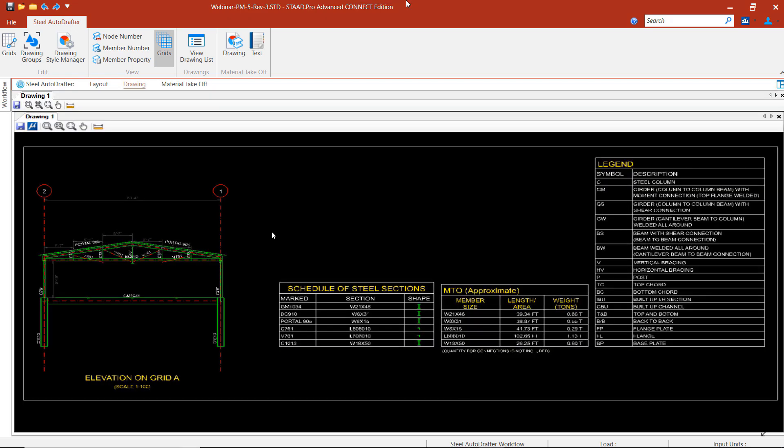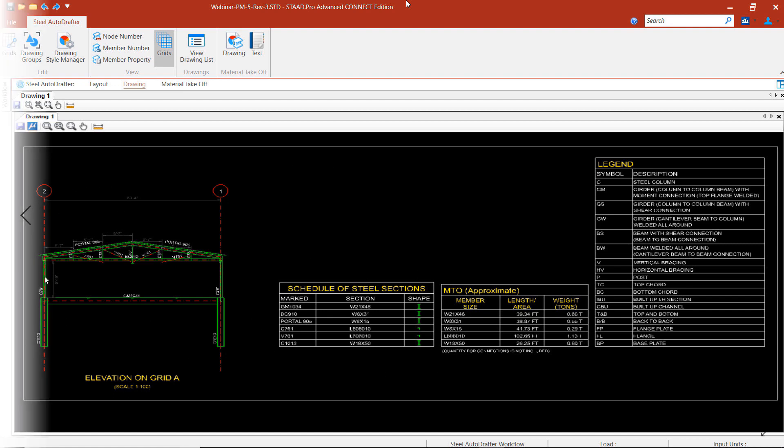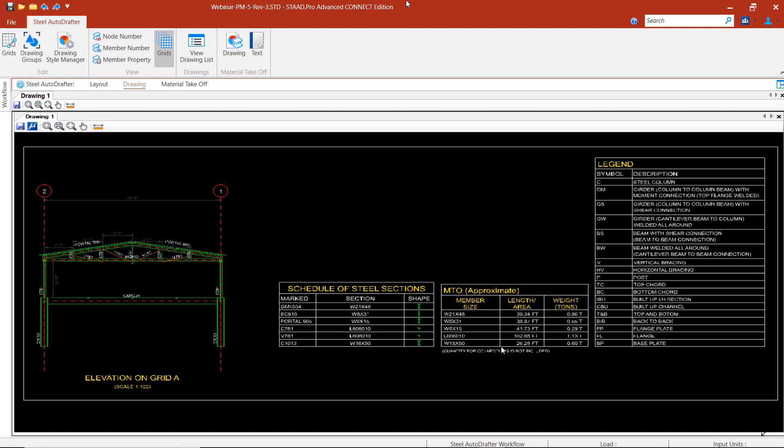We're going to get the elevation drawing, the schedule of steel sections, the material takeoff and also a legend for the drawing.